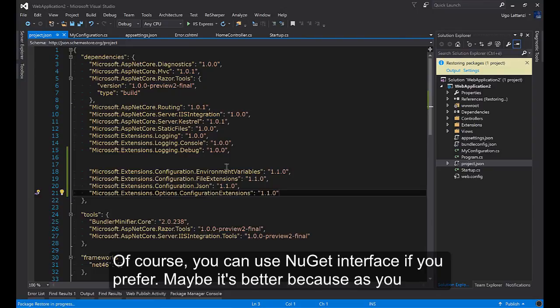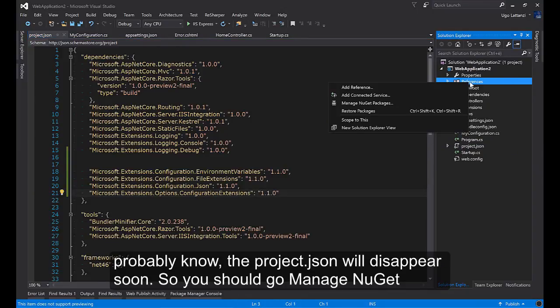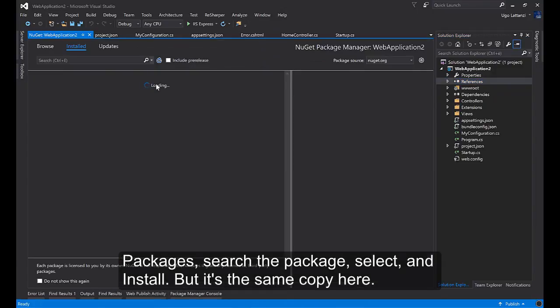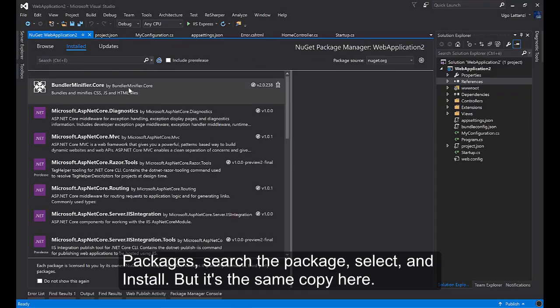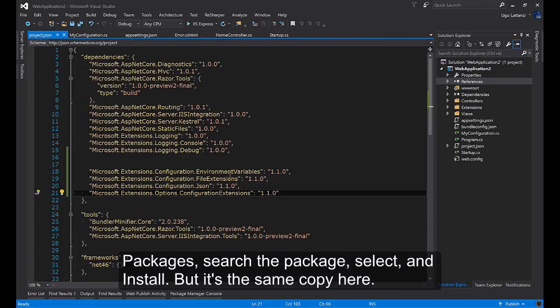Of course you can use NuGet interface if you prefer. Maybe it's better because as you probably know the project.json will disappear soon. So you should go on managing NuGet packages, search the package, select install. That is the same as copying here.